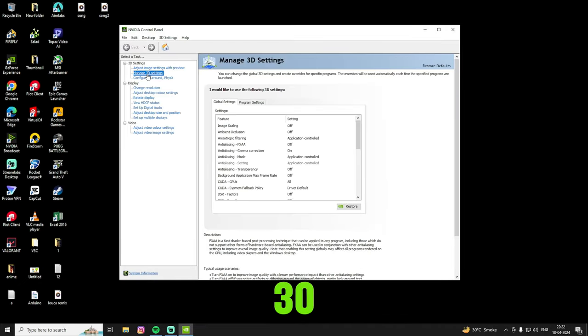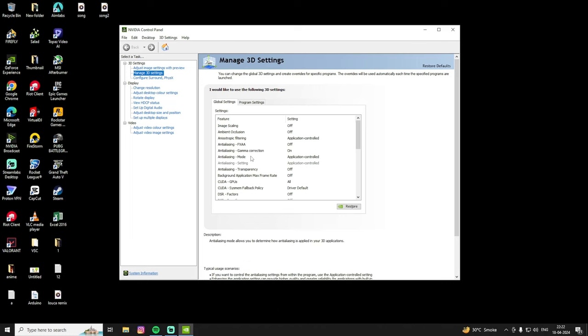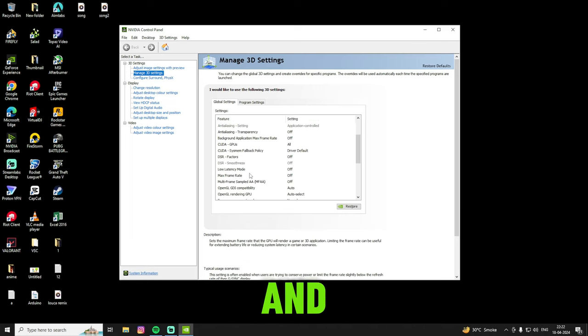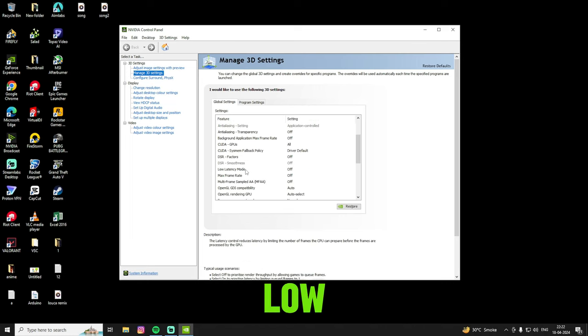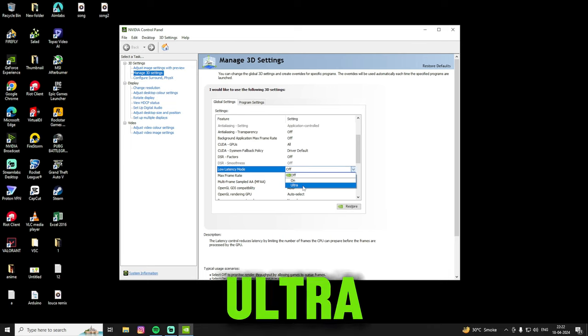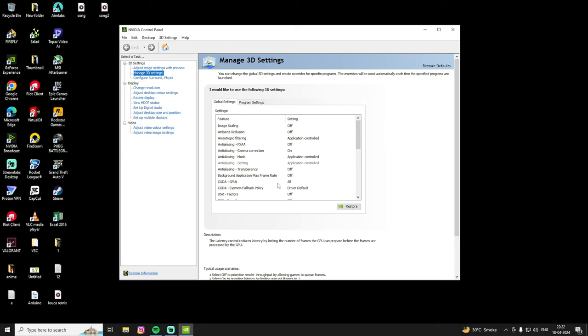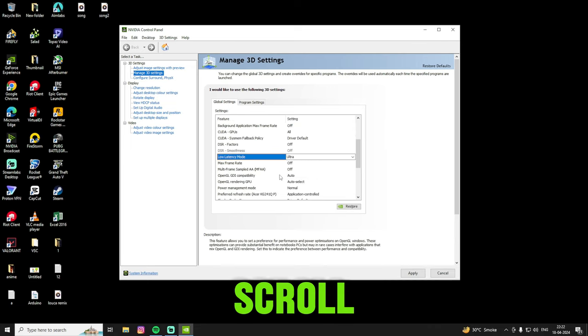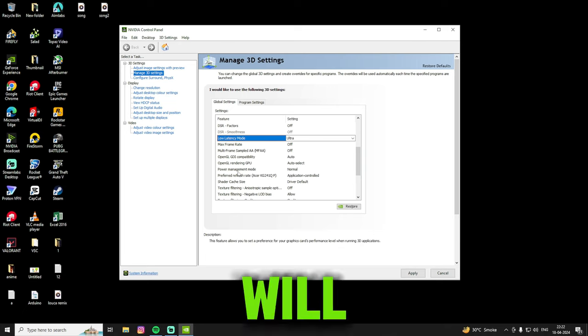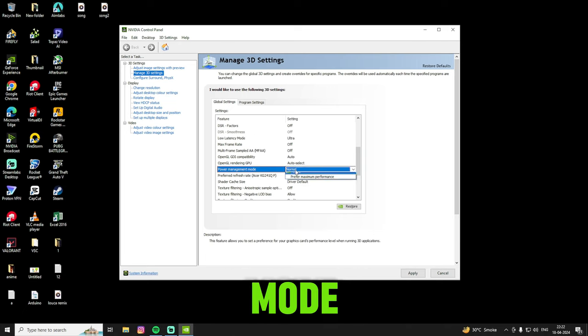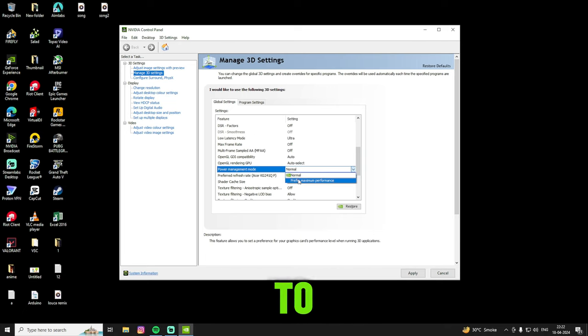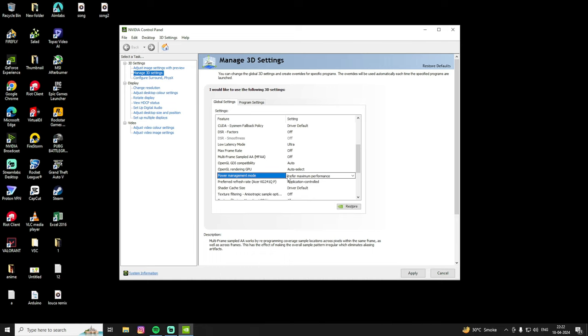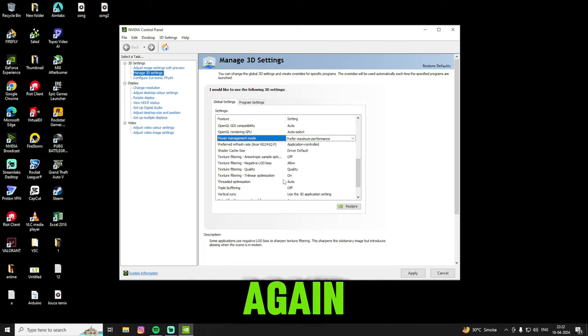Then go to manage 3D settings, scroll a little bit, and you will find low latency mode. Just change it to ultra. Then again scroll, you will find power management mode. Change it to prefer maximum performance, then scroll a little bit.